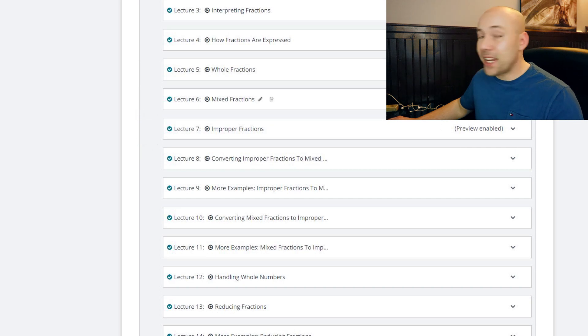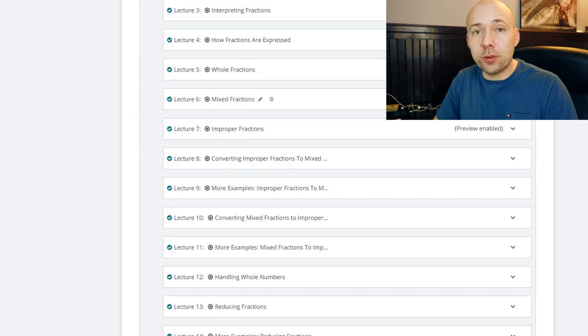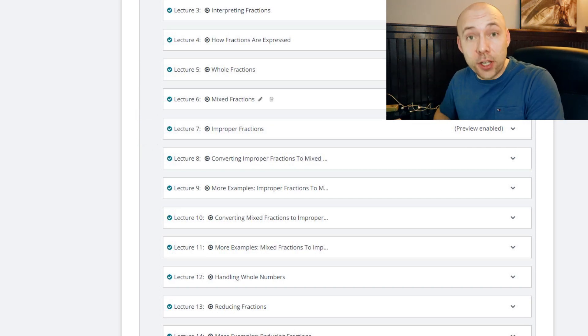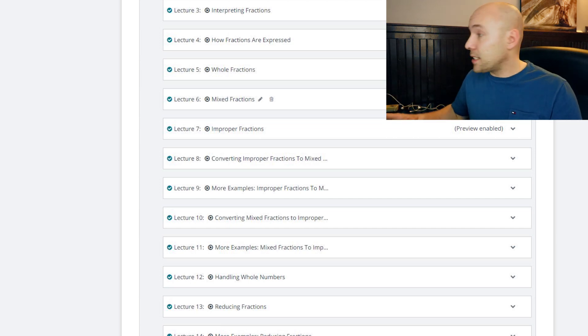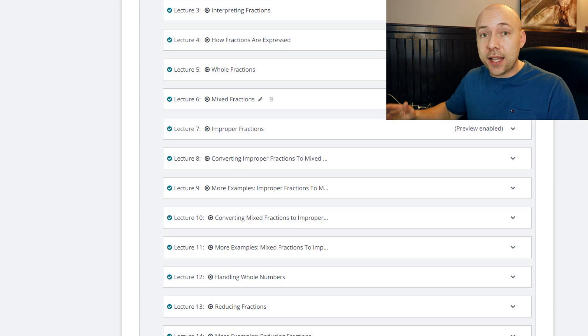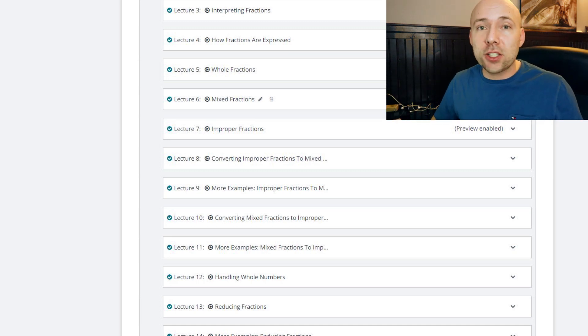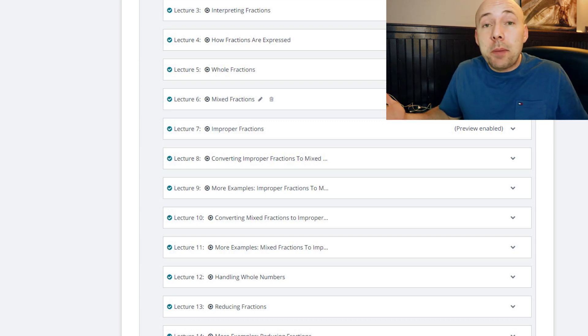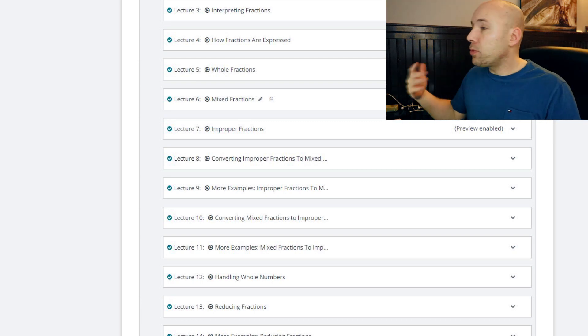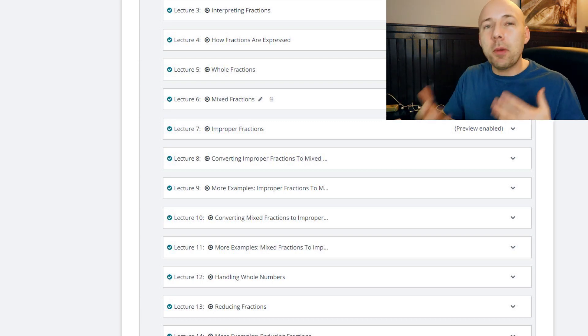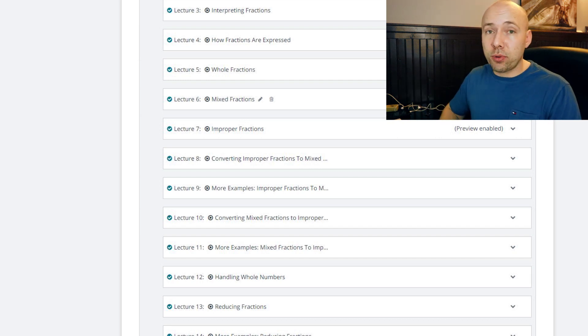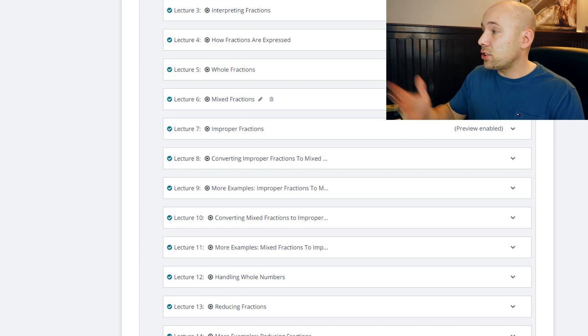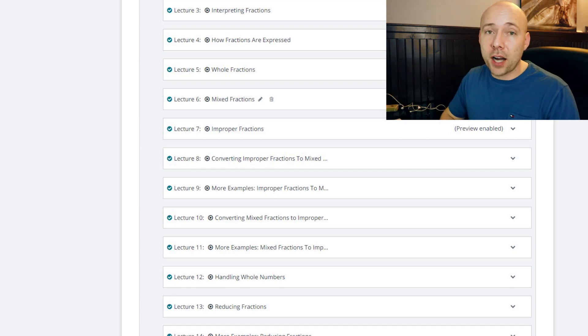You're gonna see videos that say 'preview enabled.' What that essentially tells you is that you can actually take a look at this video, take a look at this lesson. I have a couple of videos that are preview allowed, so you can sit down with me, go through that section, see if my teaching style is something that you're interested in, because maybe it's not and that's all fair. But I do provide that to allow you to have some ability to figure out if this thing is for you. So definitely take a look at the preview enabled videos that way you can see certain sections like interpreting fractions and like improper fractions as well.